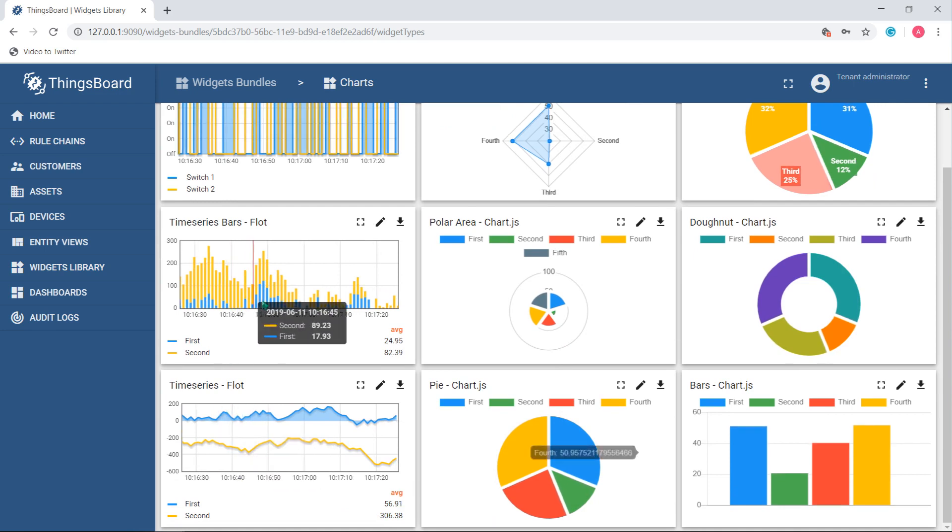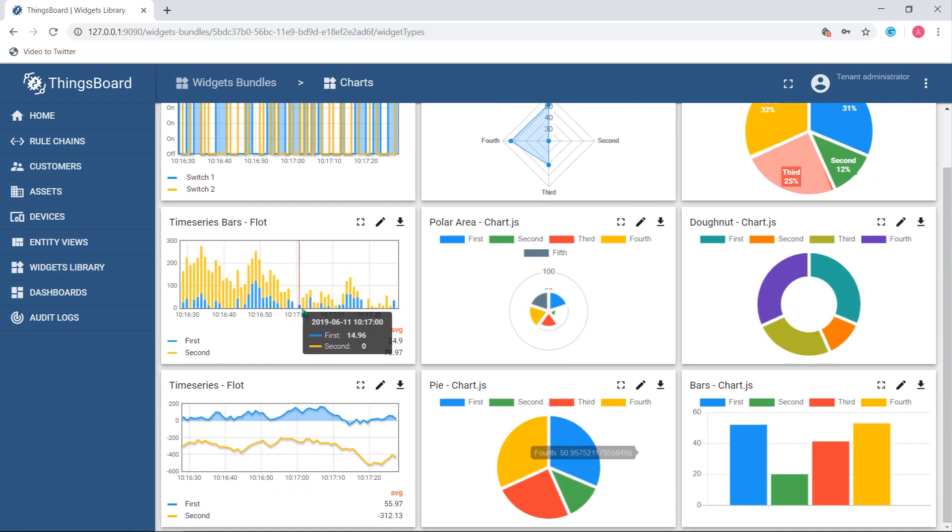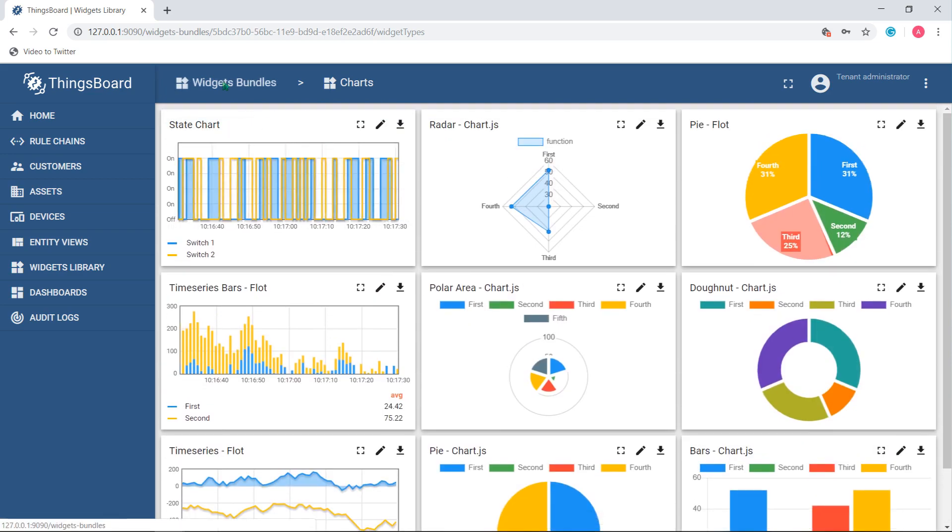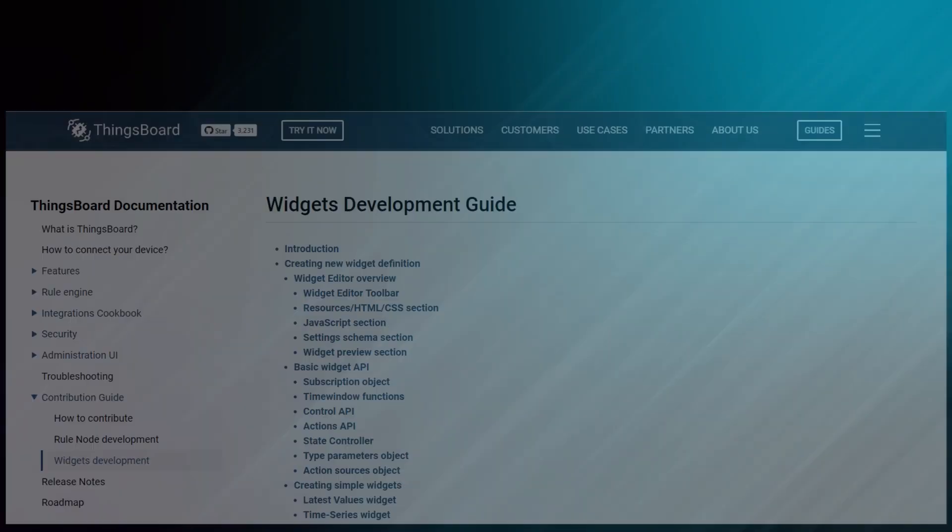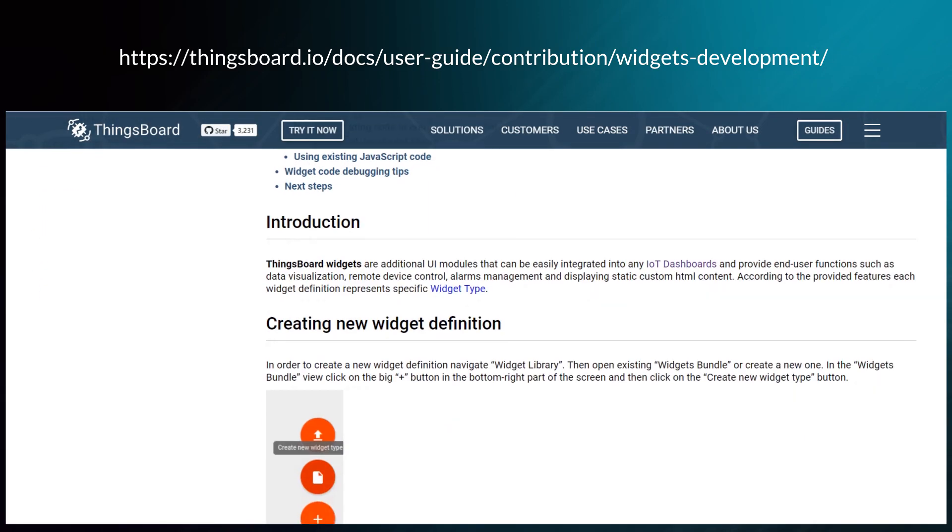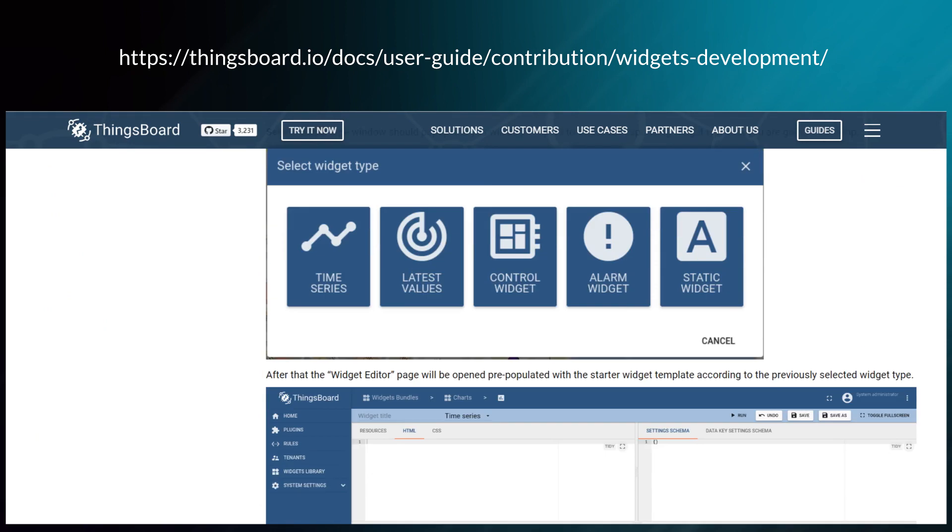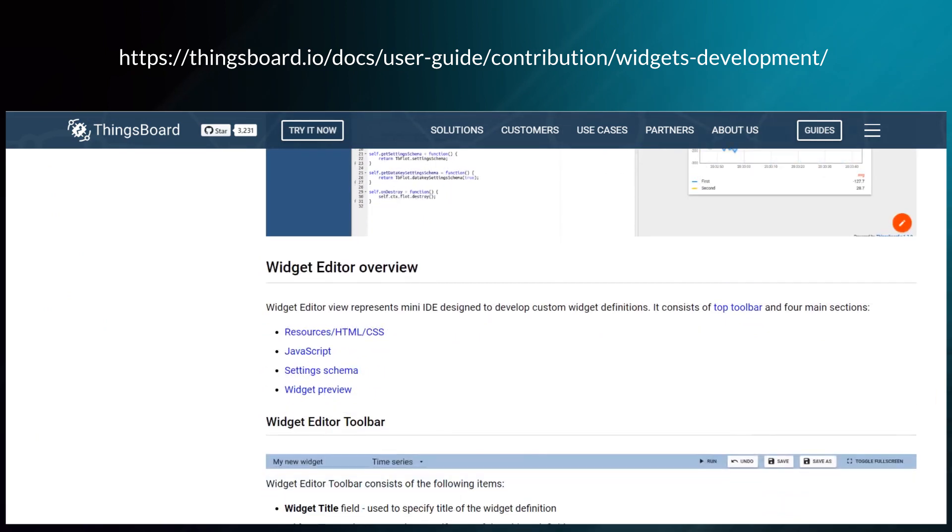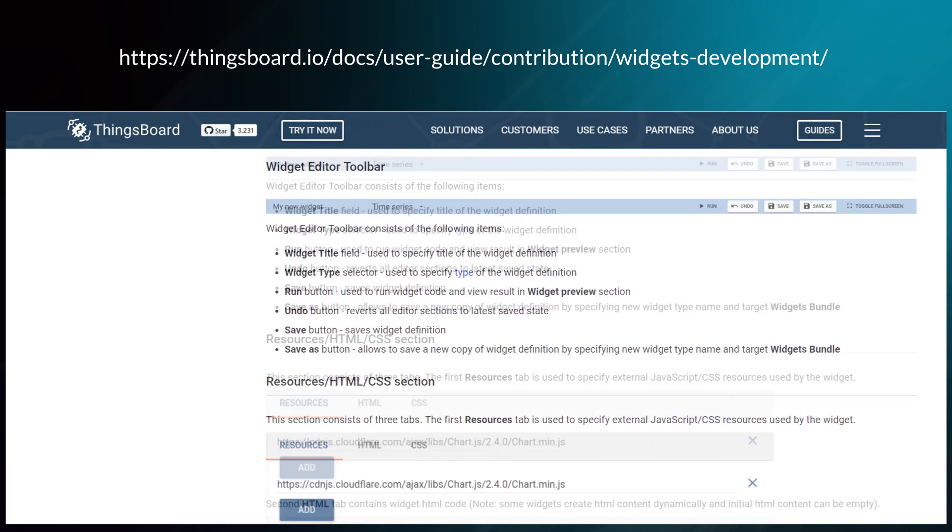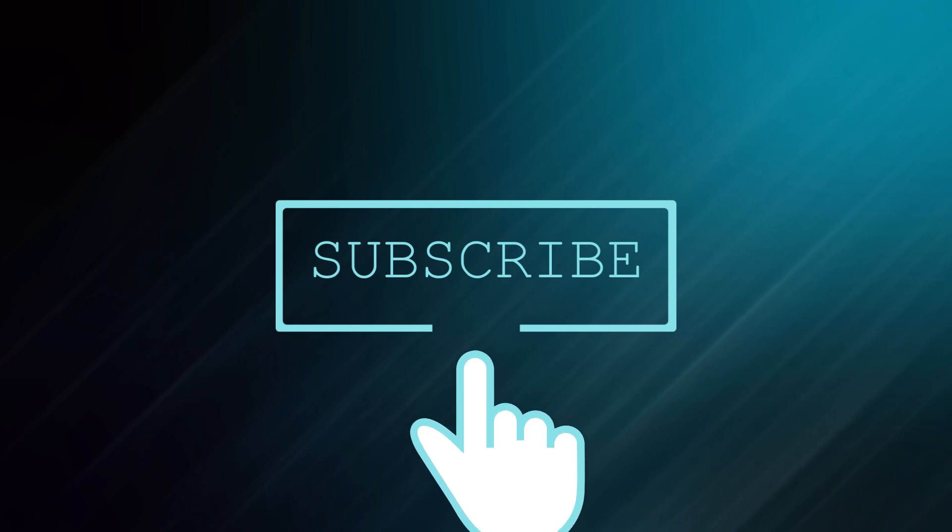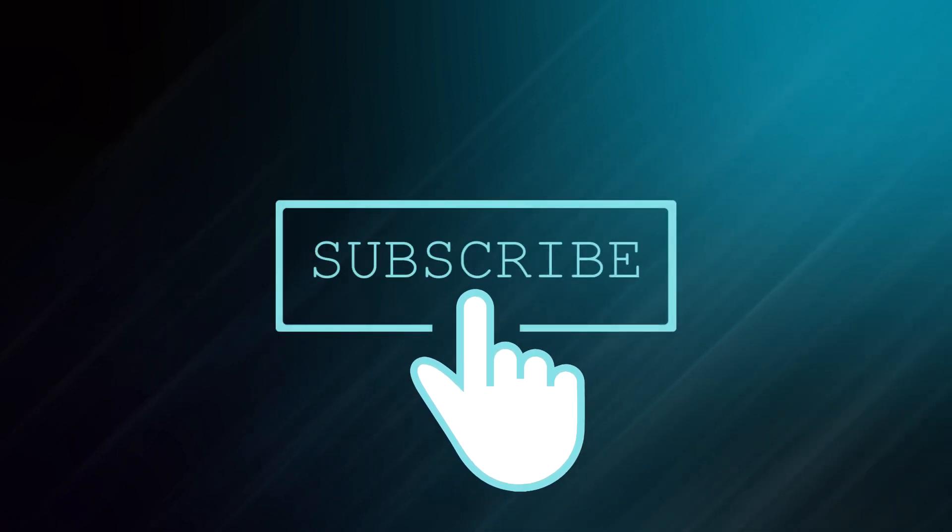You can always implement your own widgets. An advanced development guide is available on the official ThingsBoard website and soon to be published on the YouTube channel. Stay with us to find the best usage of a particular widget bundle.